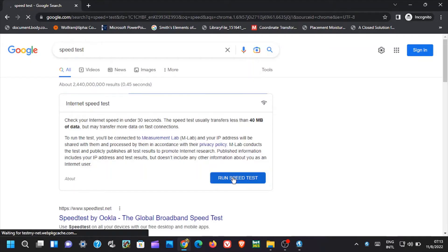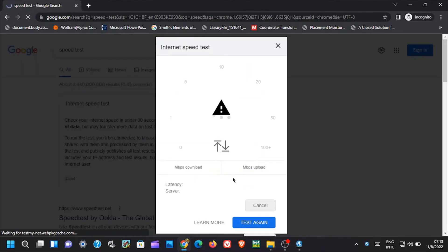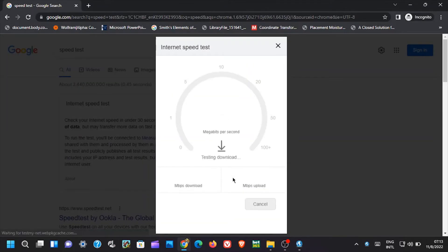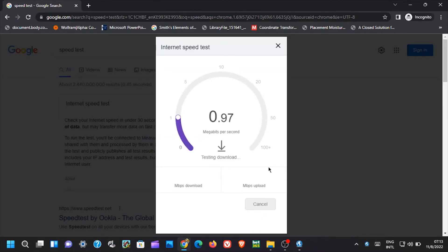From here, click on Run Speed Test. Now internet speed test page will open and start checking the speed of the modem, both the download speed and the upload speed.